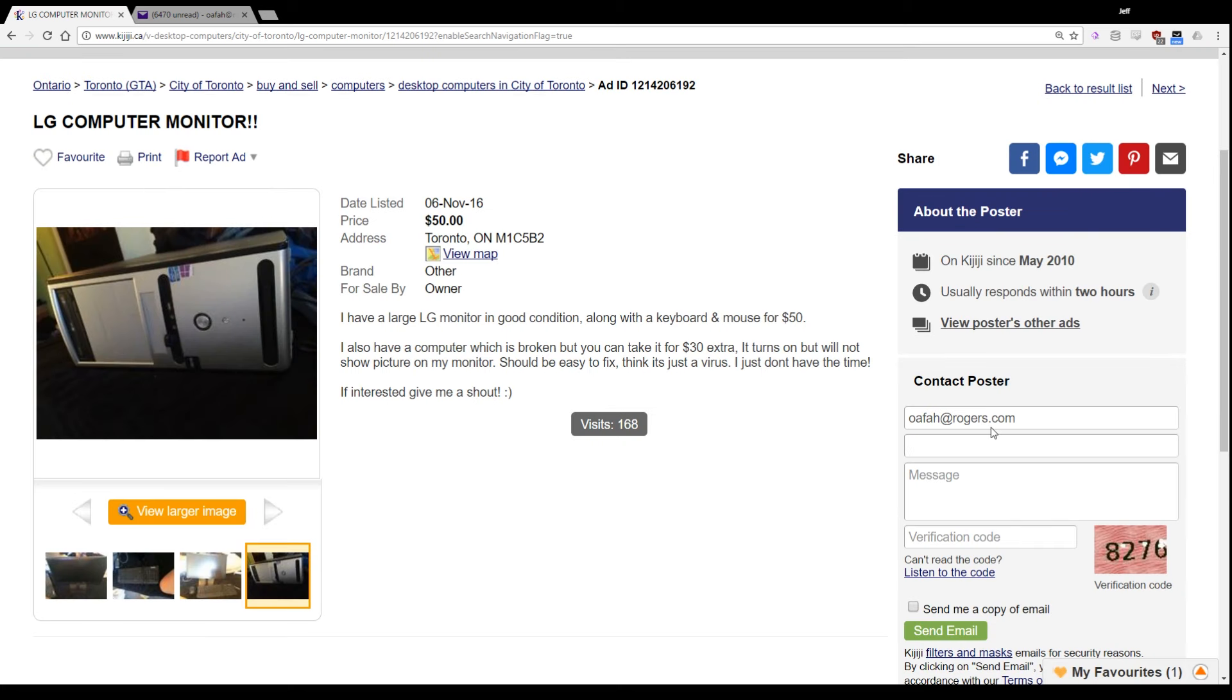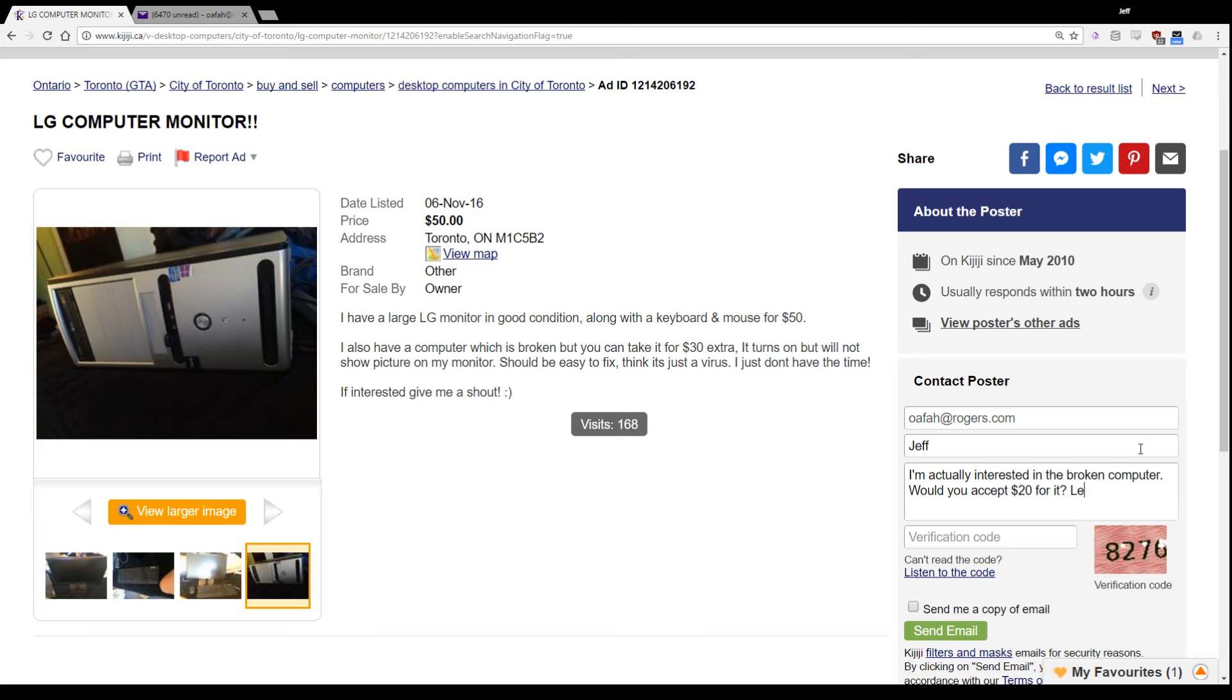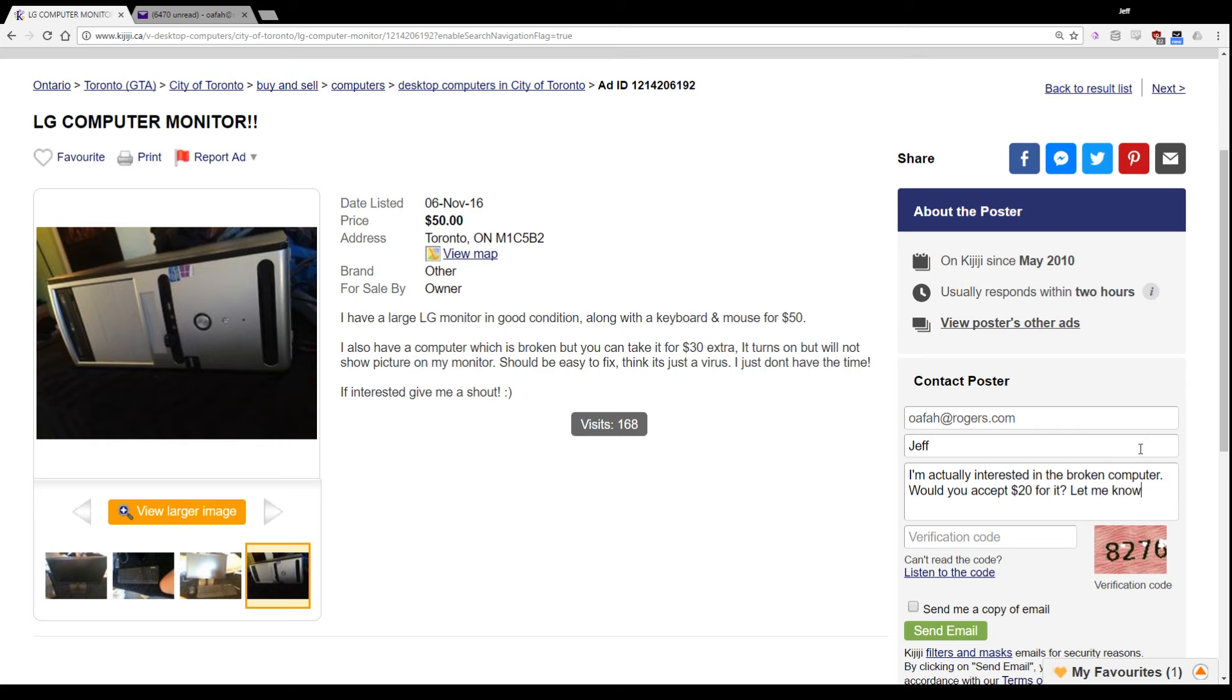Alright, let's send him a message. I think it's worthwhile. So my name is Jeff. The email address. This email address I'm going to leave on the screen. I'm going to be too lazy to blur it out. I'm actually... interested. I'll say very interested. I'm interested in the broken computer. Would you accept a hardy Joe blob? No. Would you accept $20 for it? Let me know.